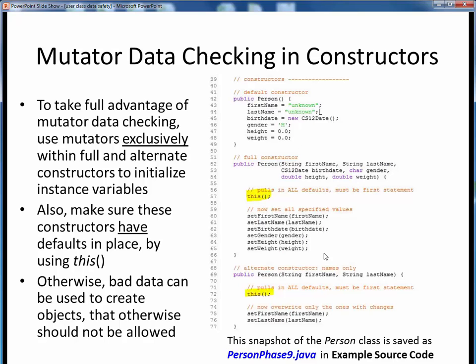The same idea is at work in the third example — the alternate constructor. The leading this() statement was already in place, so we've just replaced our former instance variable assignment statements with their respective mutator calls to take advantage of the underlying mutator data checking. In this case, strings are just strings, and maybe this is overkill, but at some point in the future we might want to check things like leading capitals for first and last names, so it's a good and harmless practice to use mutator calls there as well.